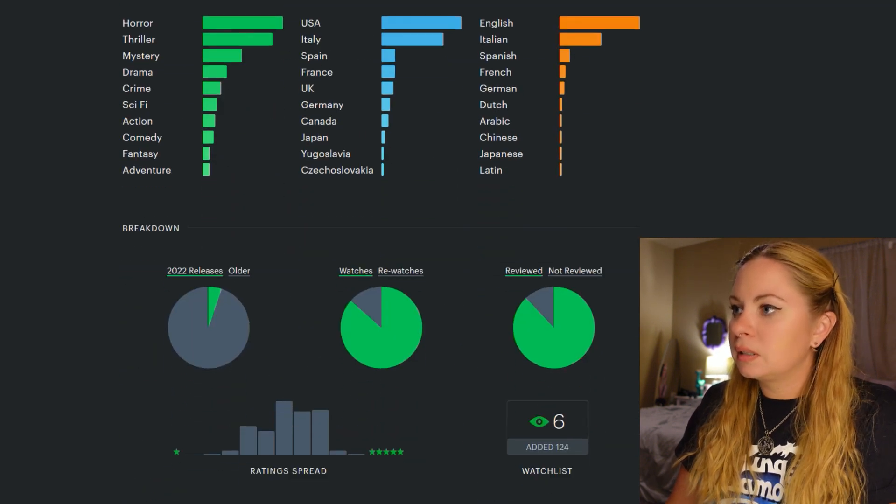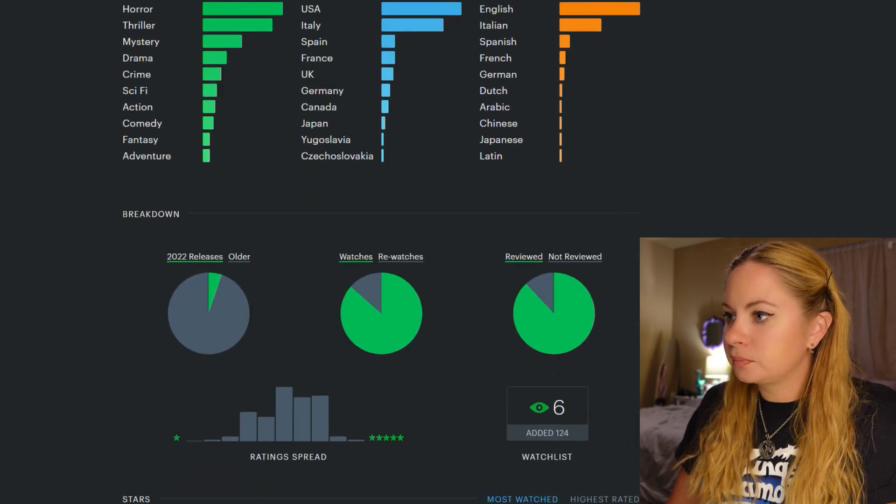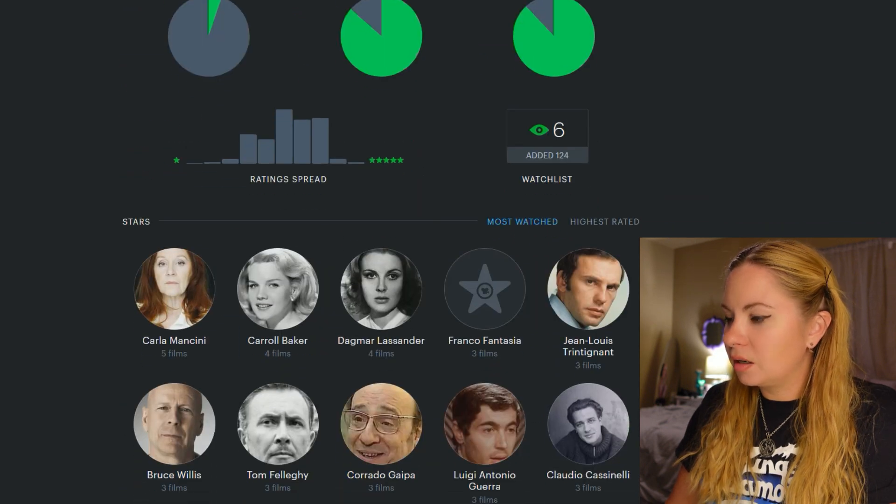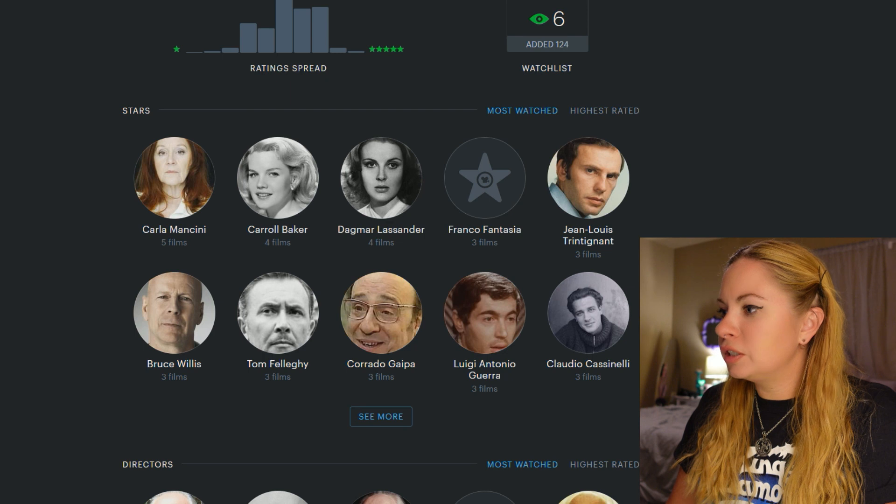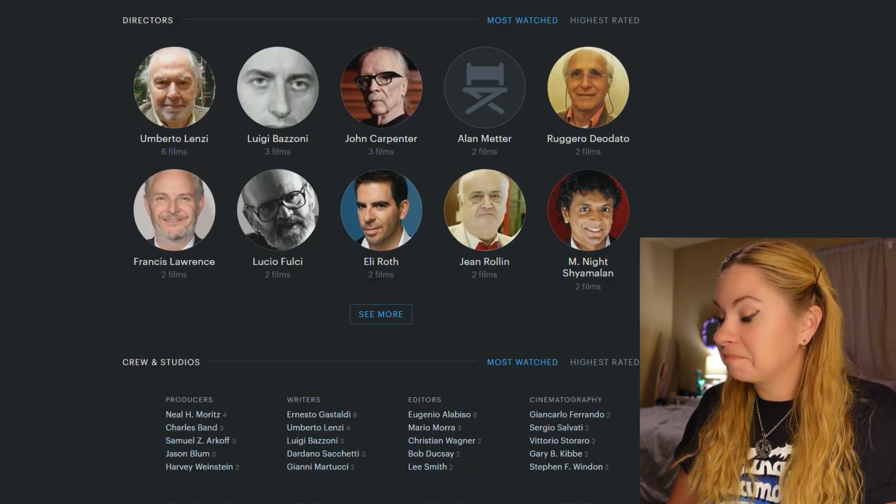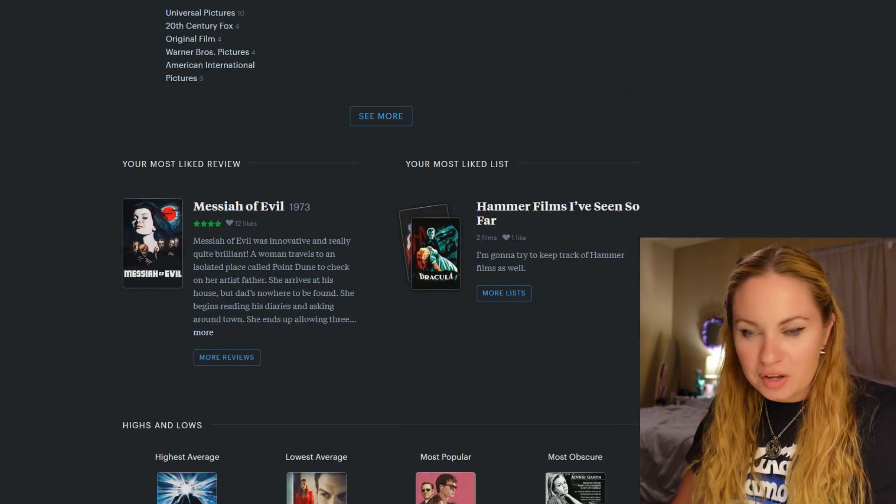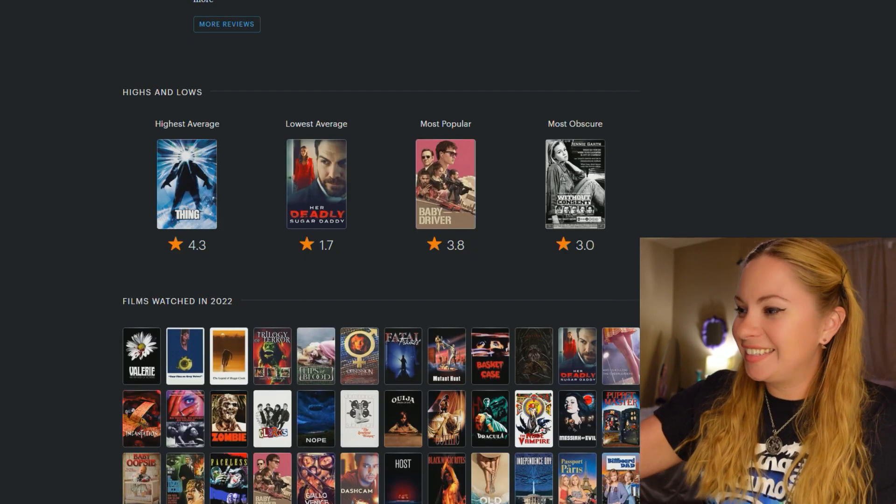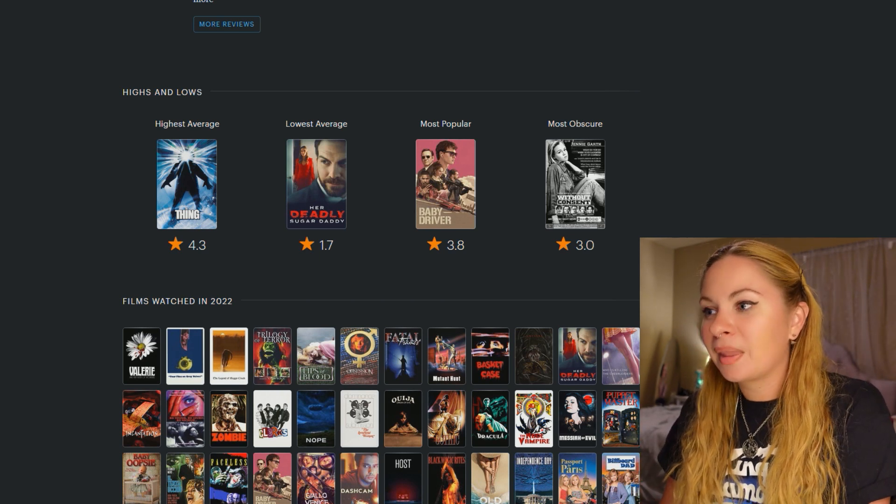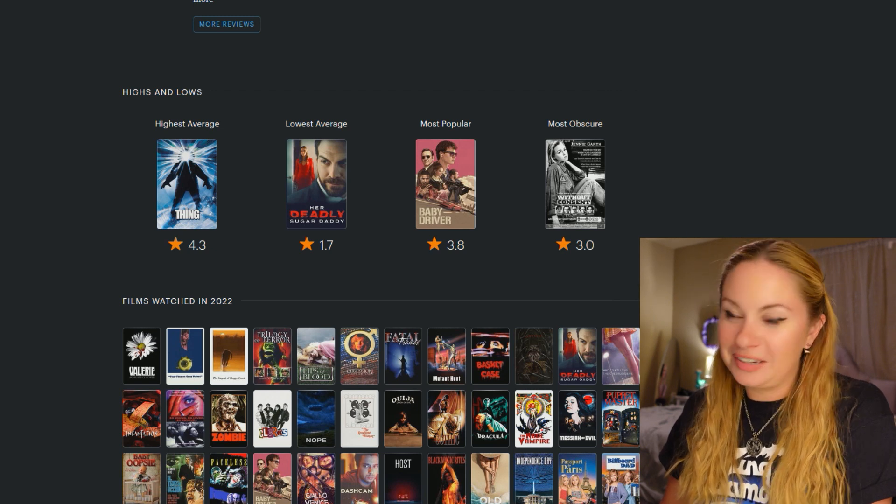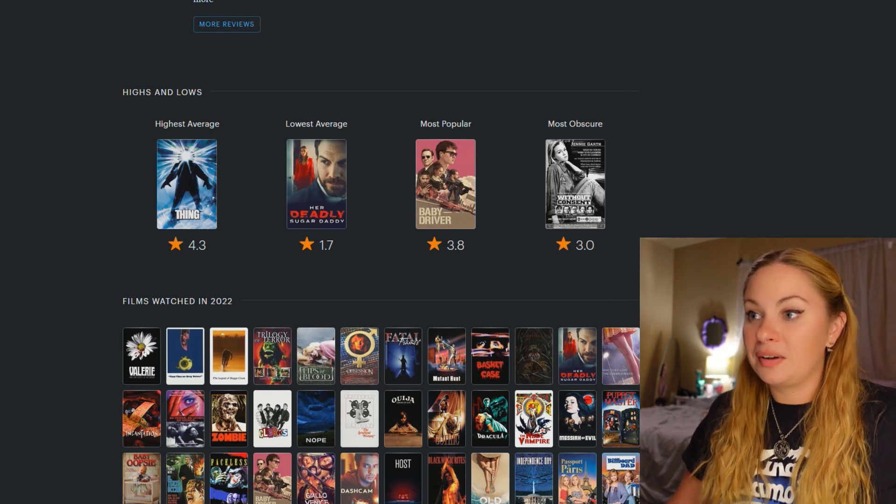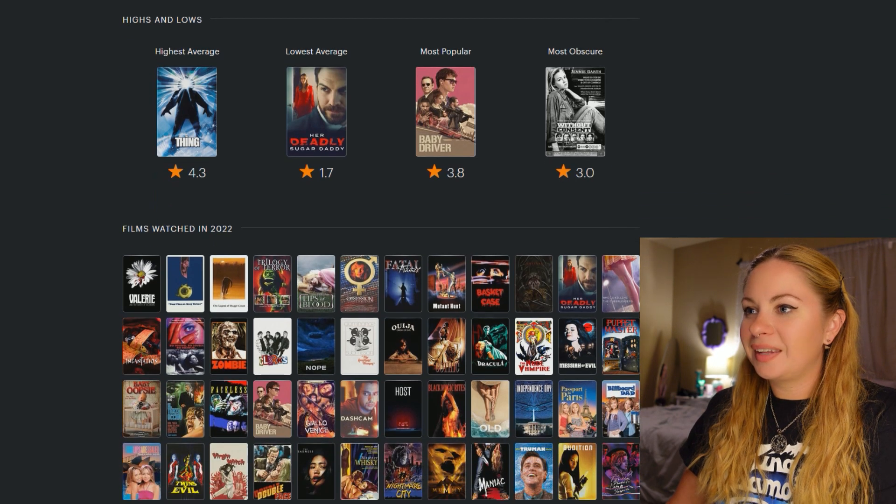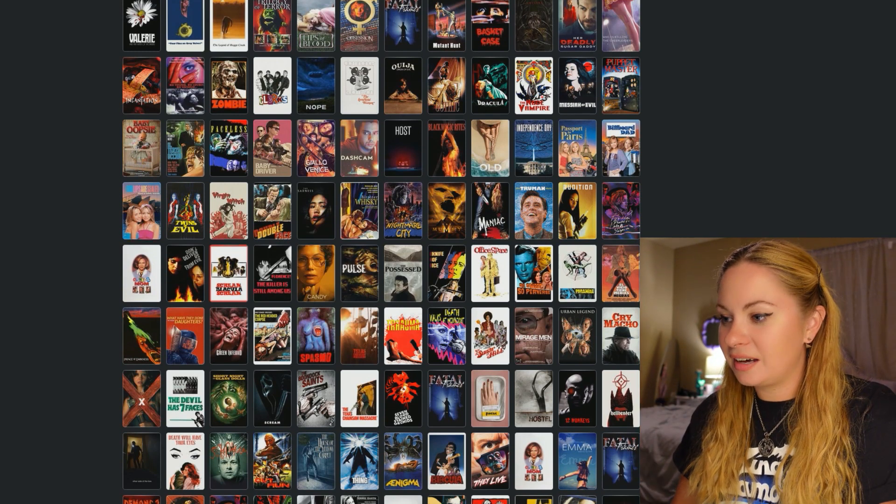Okay. So if you do, instead of life, if you choose the year, you get a few different things to look at. New watches versus rewatches. The stars are different. Look how much I've watched with Jean-Louis Trinity. So that's what Jean Rollin looks like. I have never looked at him. Your most liked review, Messiah of Evil got 12 likes. Most obscure is this Jenny Garth Lifetime movie. That's funny. Most popular movie I watched is Baby Driver. The lowest rated movie I watched is Her Deadly Sugar Daddy. And the highest rated movie I watched this year is The Thing. And this is nice. I always like a nice overall look showing all the images like that.